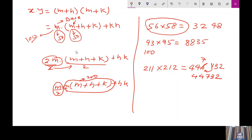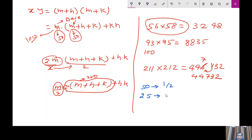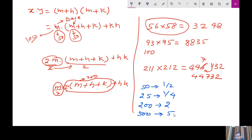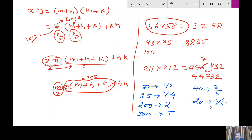What we have to understand clearly is how to modify this number. If you have 50 as a base, then you have to multiply by a half. If you have 200 as a base, then you have to multiply by 2. If you have 500 as a base, then you have to multiply by 5. If you have 40 as a base, then you have to multiply by 2/5. If you have 20 as a base, then you have to multiply by 1/5. This is how you will be able to work this out by yourself if you consider all these things.